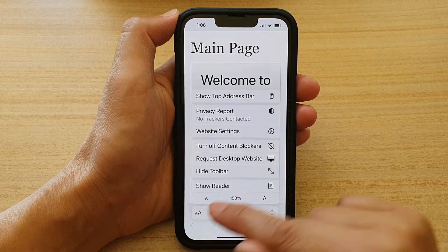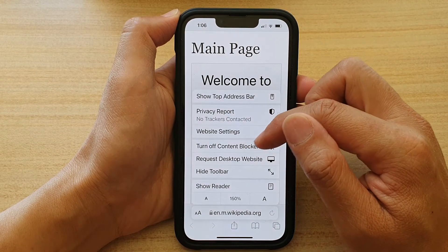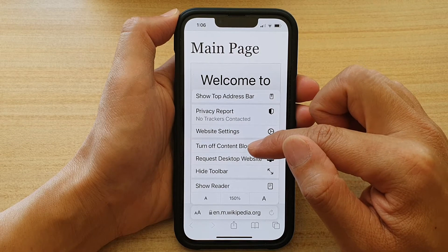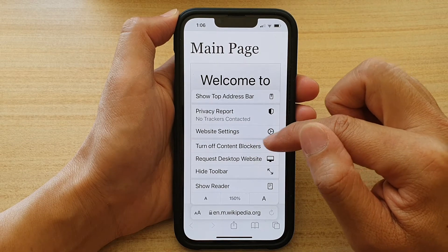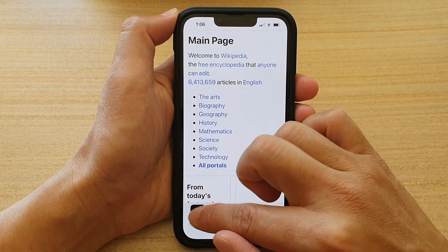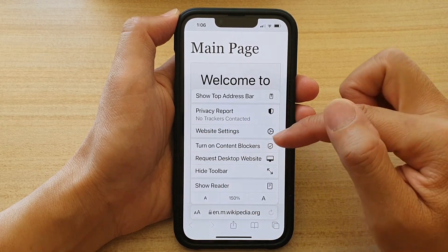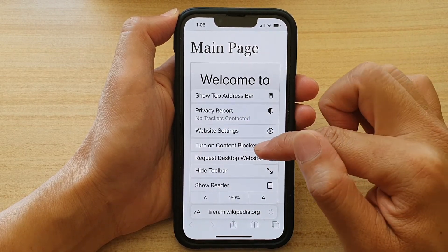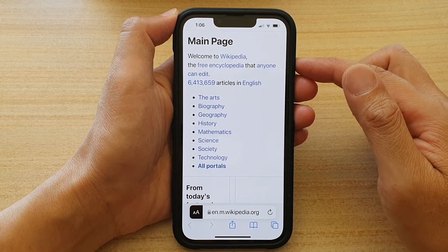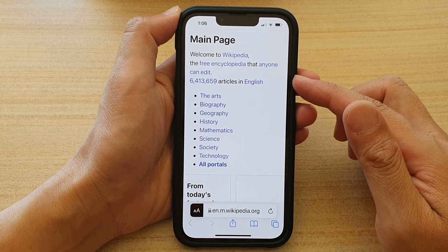If I tap on this button here, you can see that the content blockers is on, and you can manually switch it off by simply tapping on Turn Off Content Blockers. You can also manually turn it on. But whenever you load a page, the content blockers will be turned on by default.